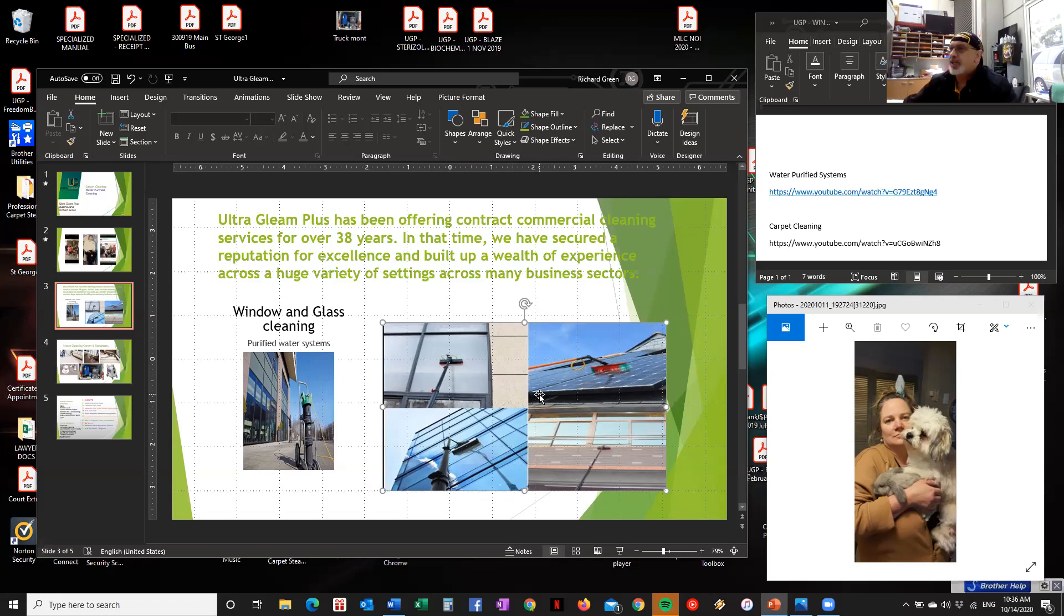And this also does your facades, garage doors, it'll do the whole window frame, the works. Everything gets clean with the system.